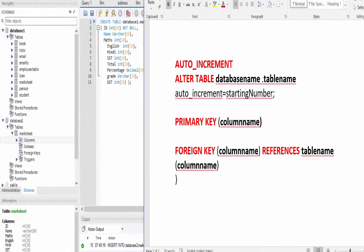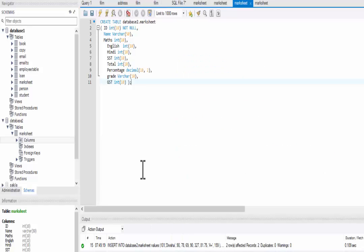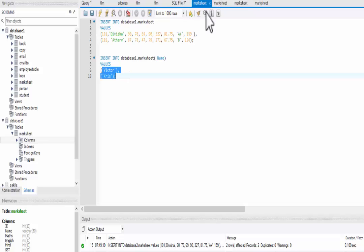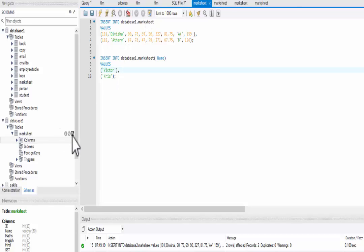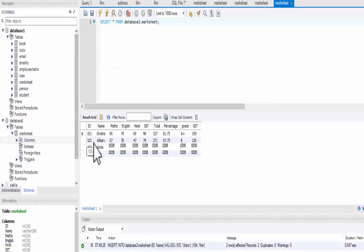Hi guys, welcome to my channel TechGeekyRT. In the previous video, we created a database and tables using MySQL code. We also inserted values in the Marksheet table that we created, and here is the Marksheet table from last time.